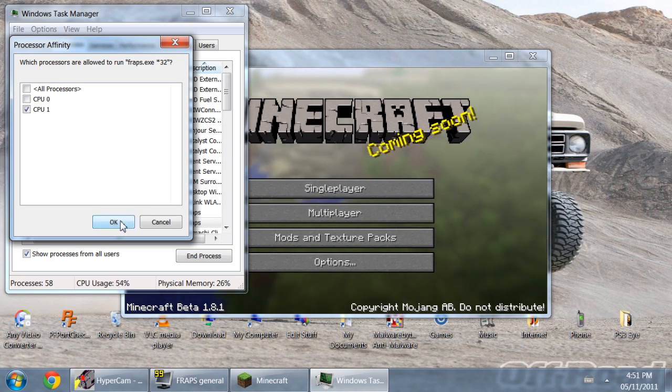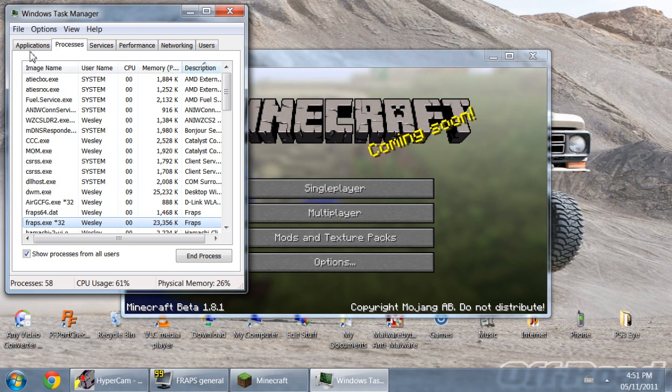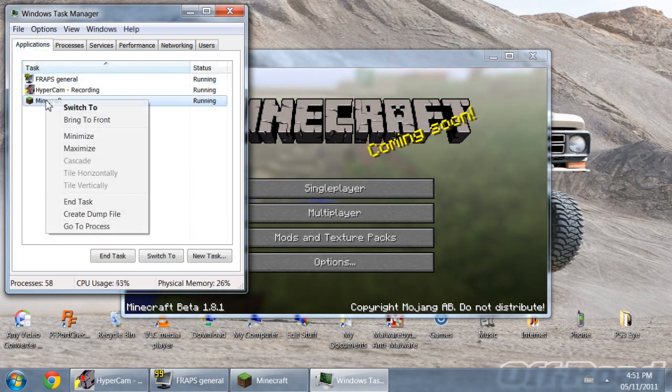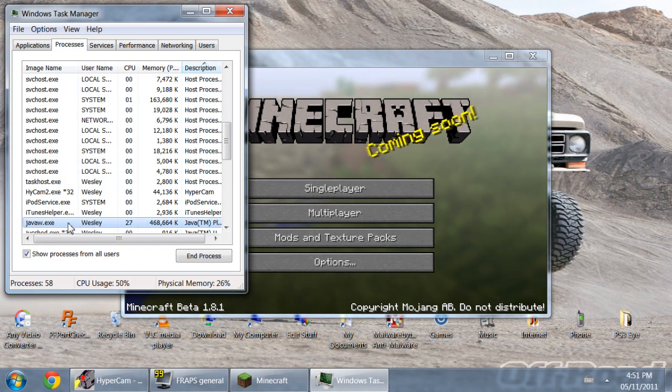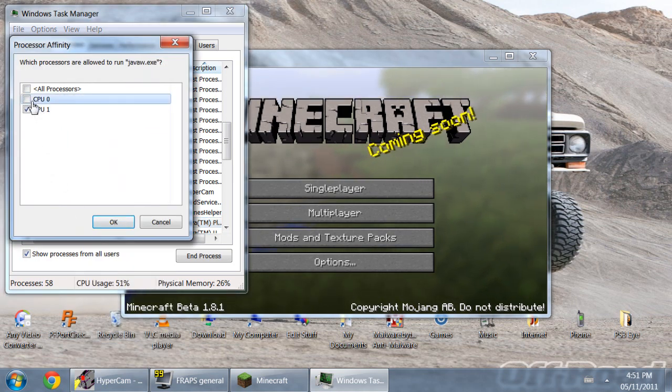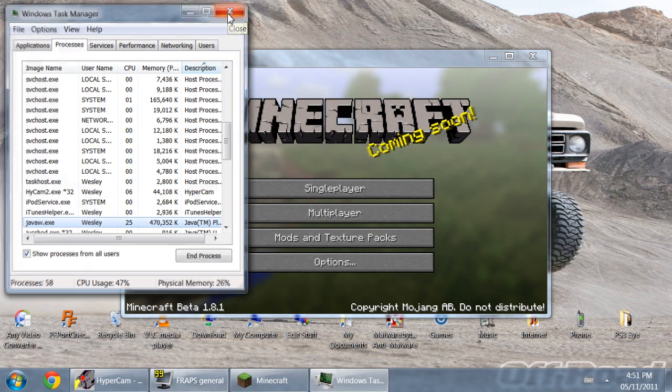And then go ahead and go back to your Applications tab, right click on Minecraft, click Go To Process, it should show up in blue again. Right click, go to Set Affinity, and then go to CPU 0, the other processor that you're using that's not being used by Fraps. Now once that's done, you can go ahead and just close that.